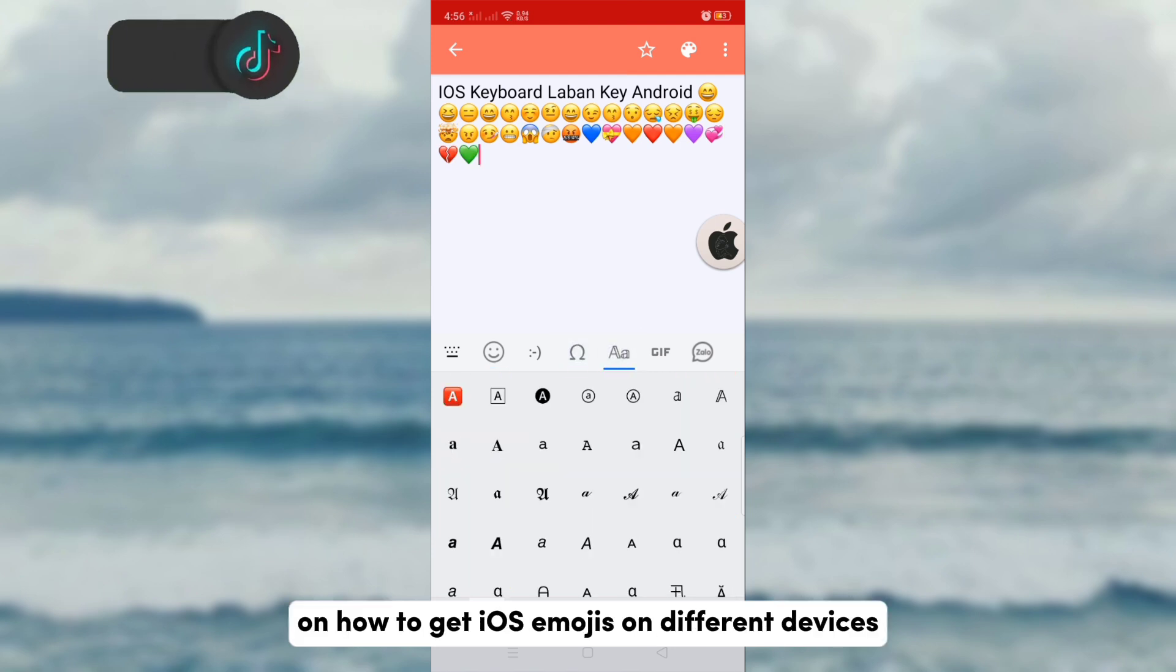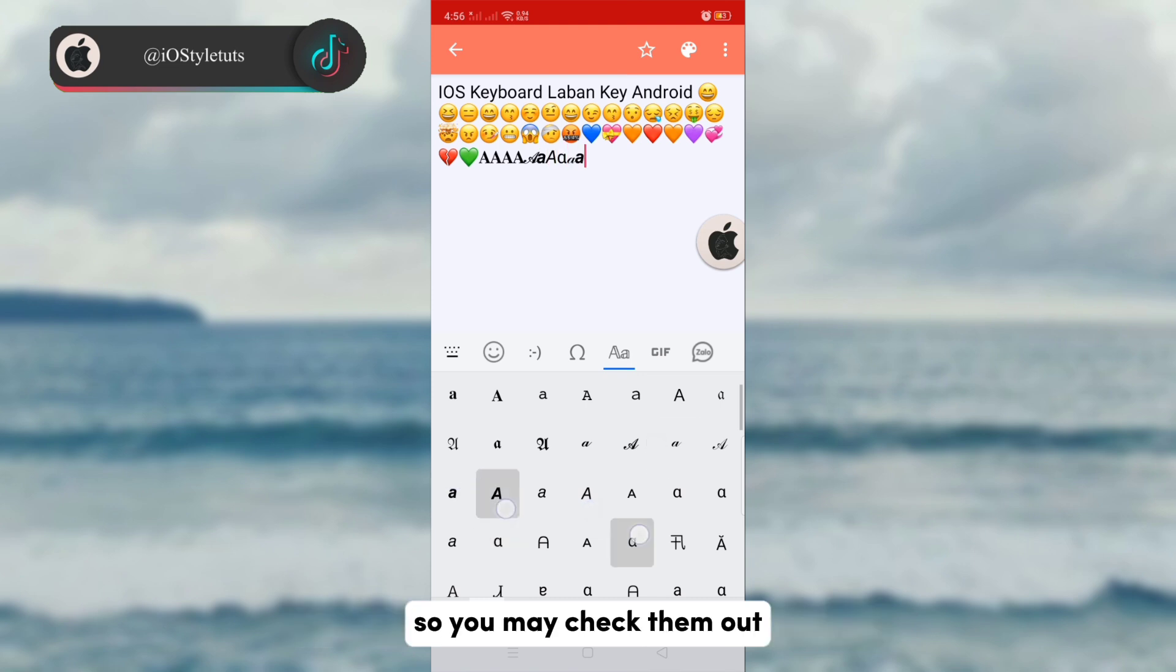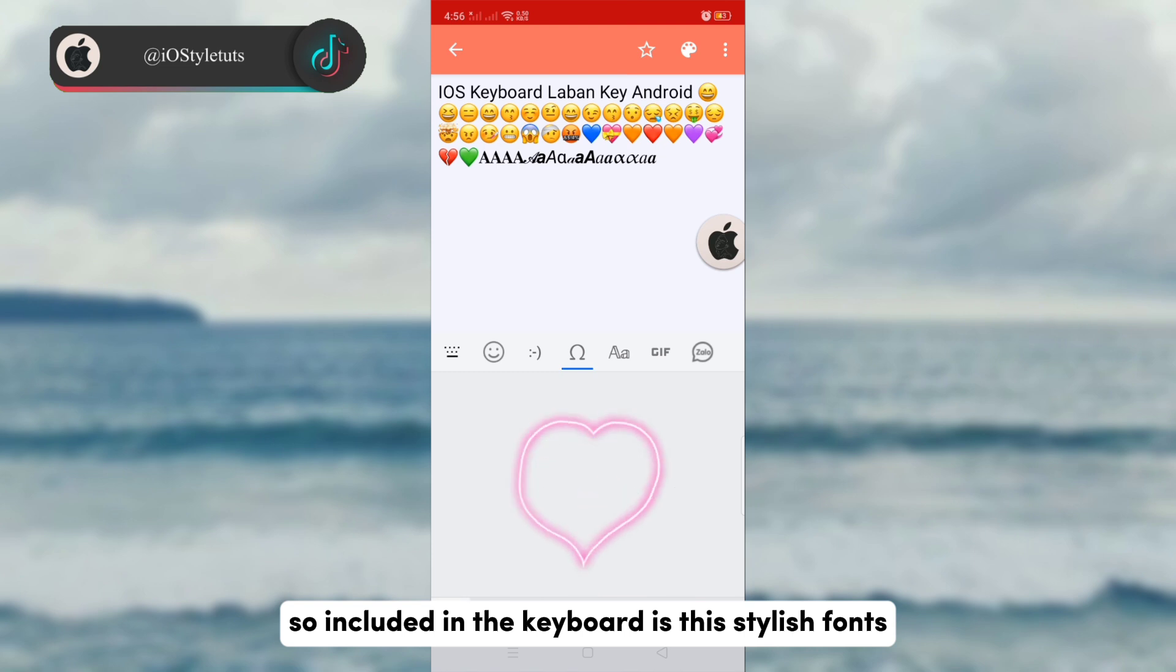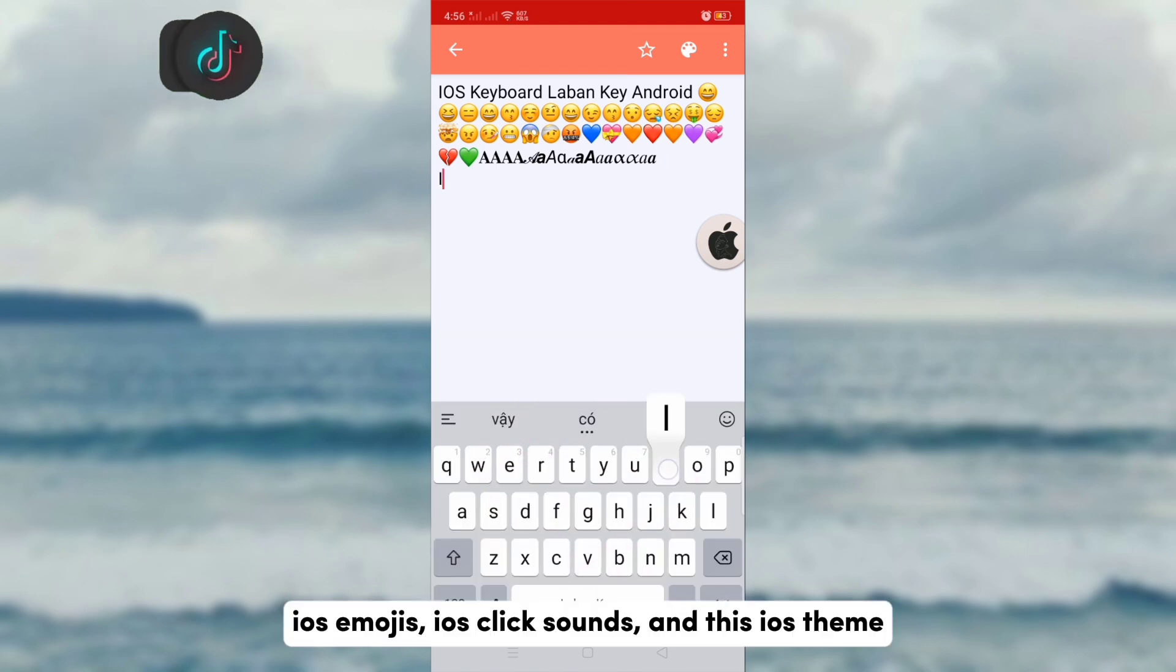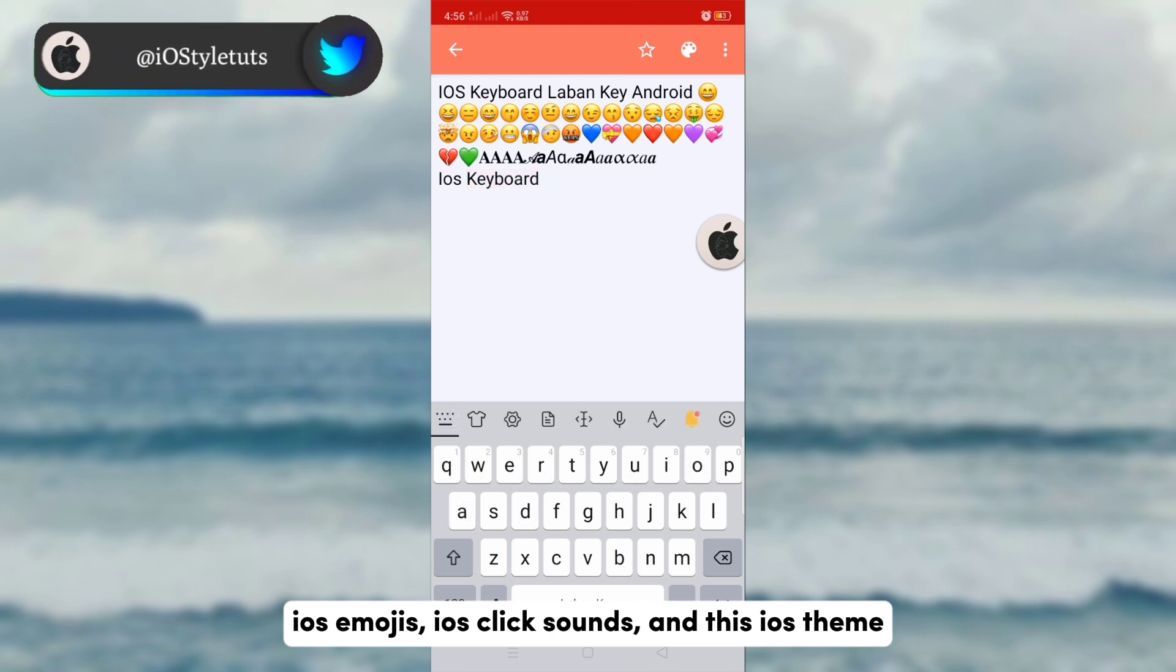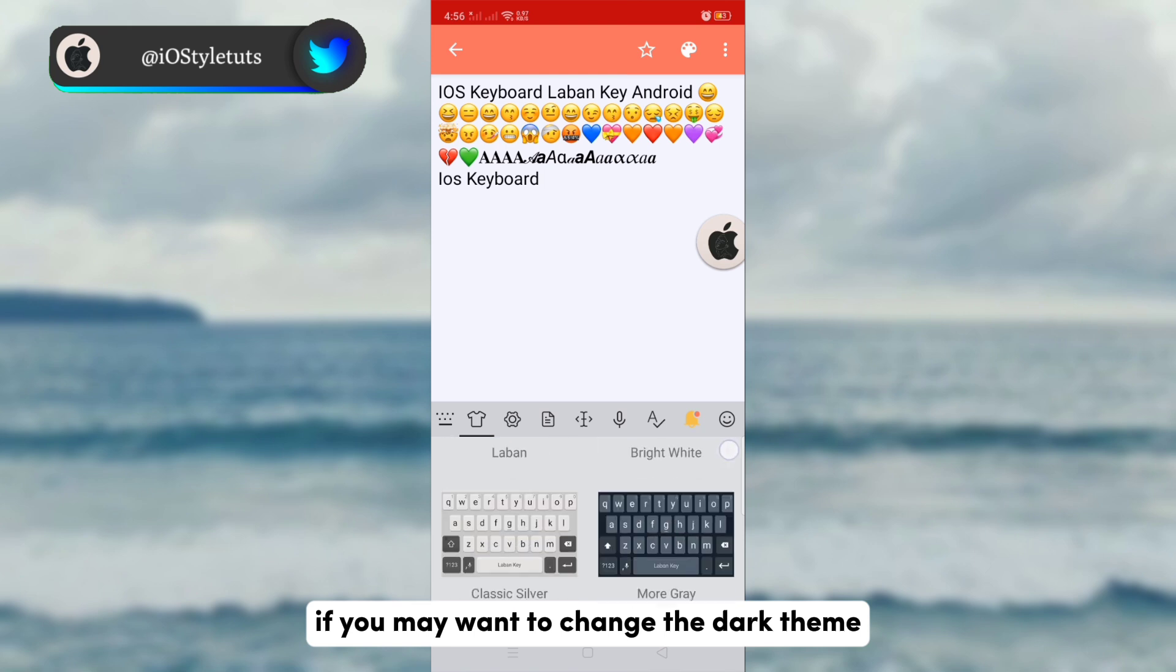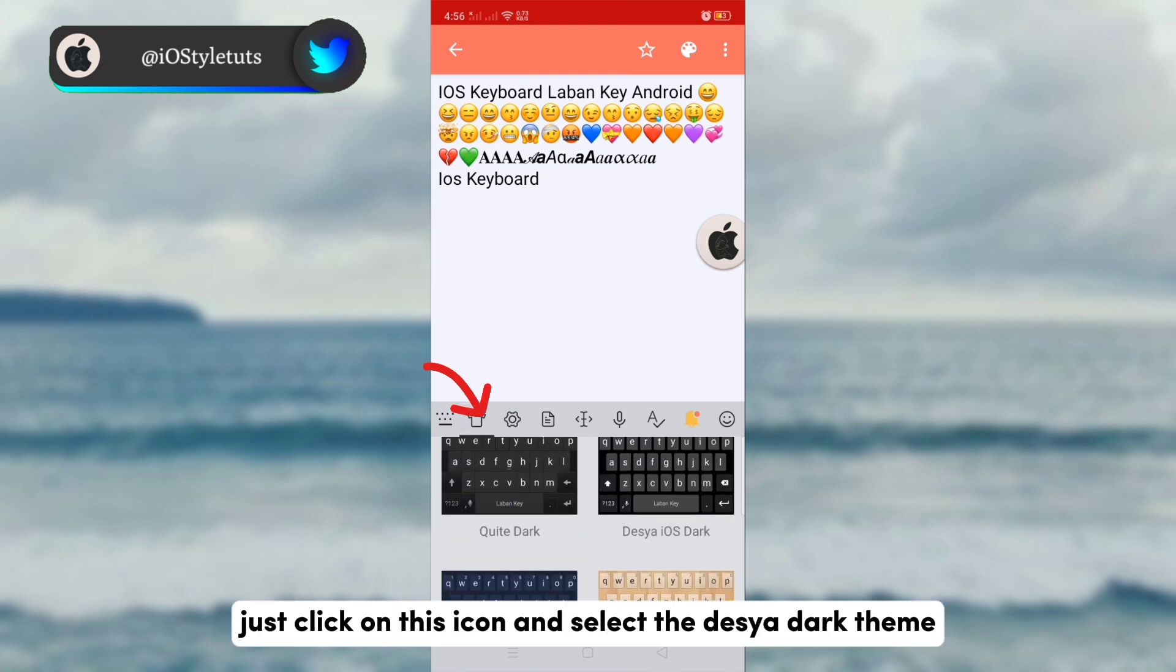So included in the keyboard is this stylish fonts, iOS emotions, iOS click sounds, and this iOS feed. You may want to change the dark theme - just click on this icon and select the Desya dark theme.